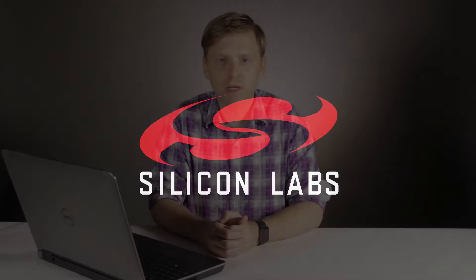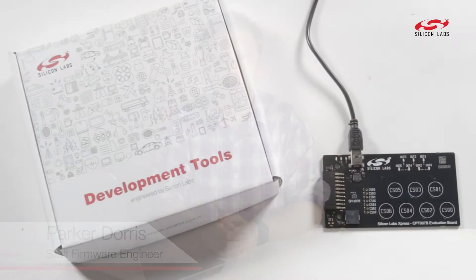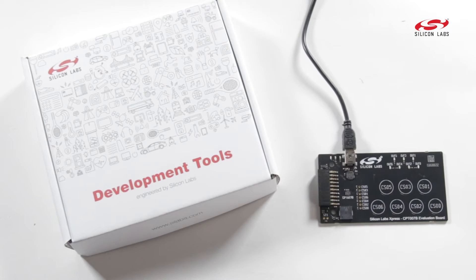The TouchExpress family of capacitive sensing devices provides a robust and low-power solution for capacitive sensing applications.